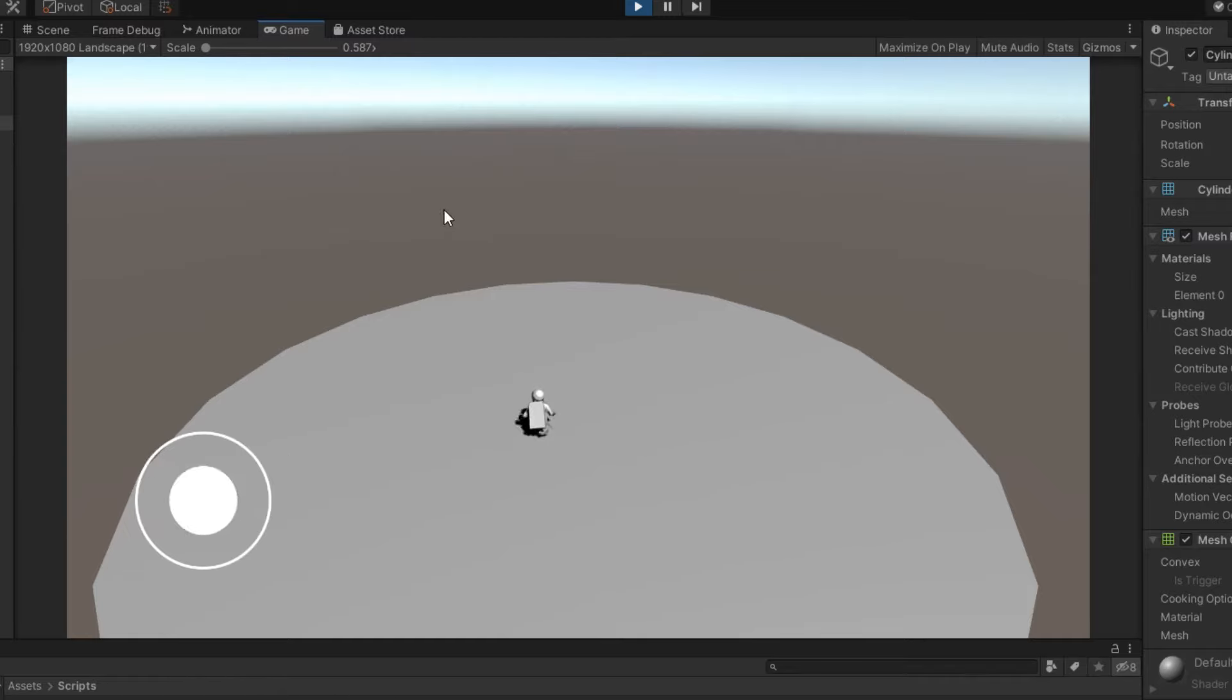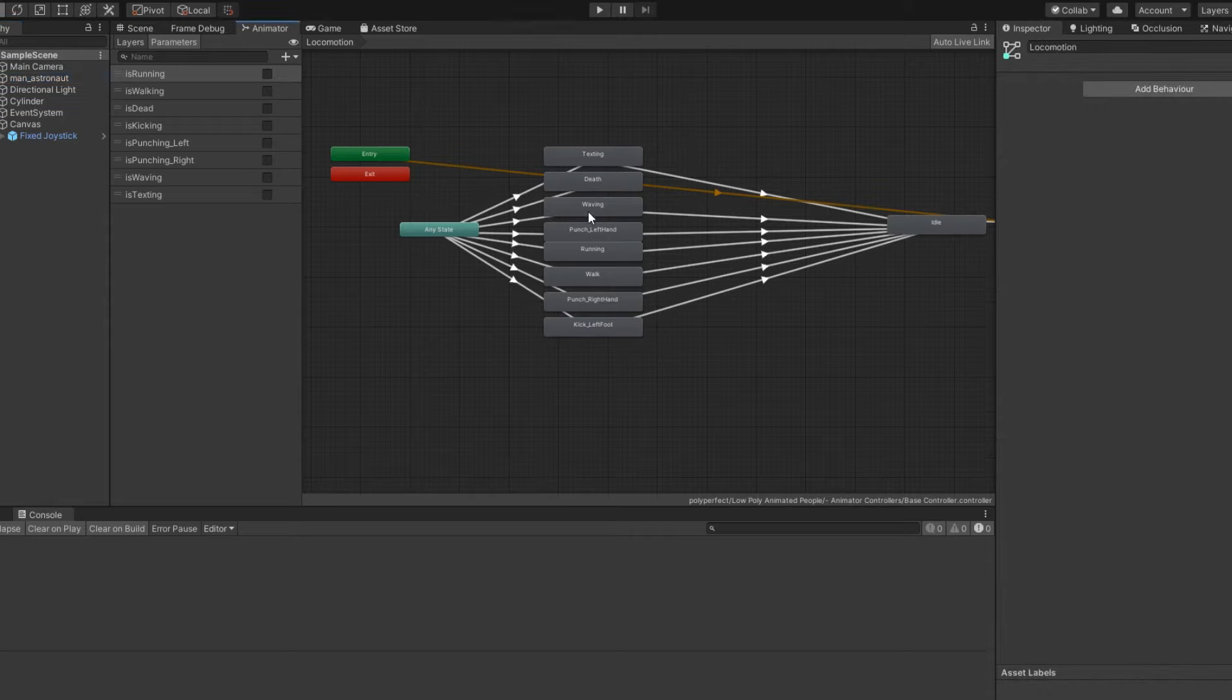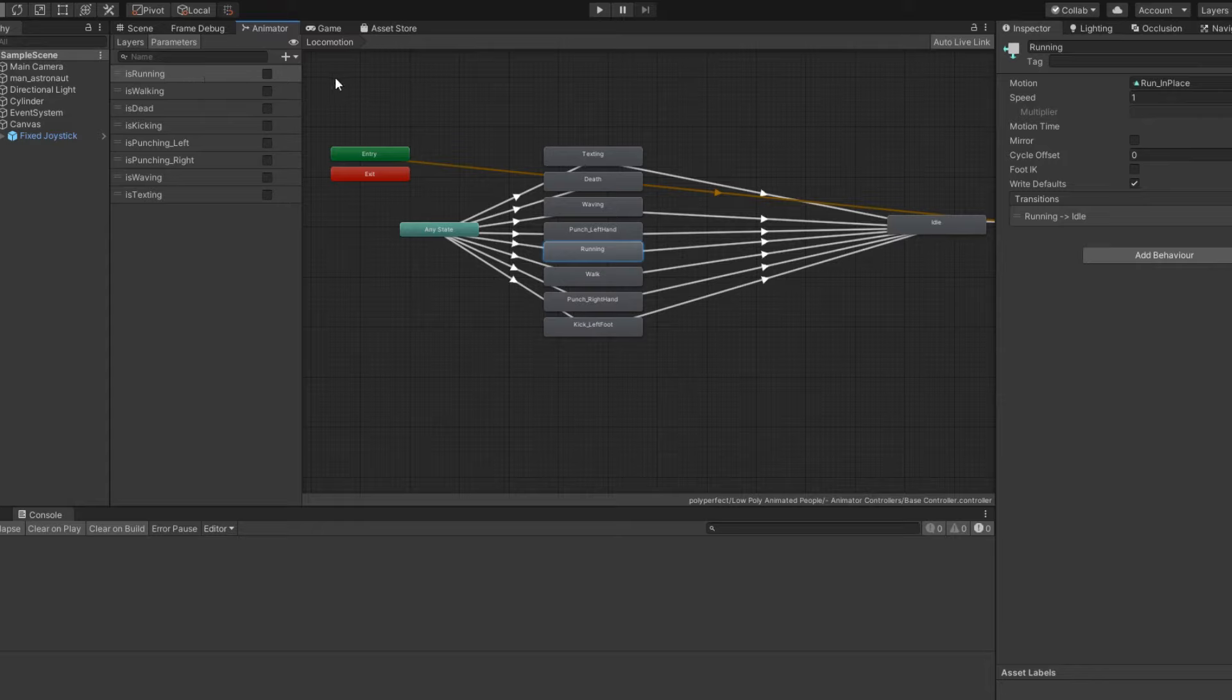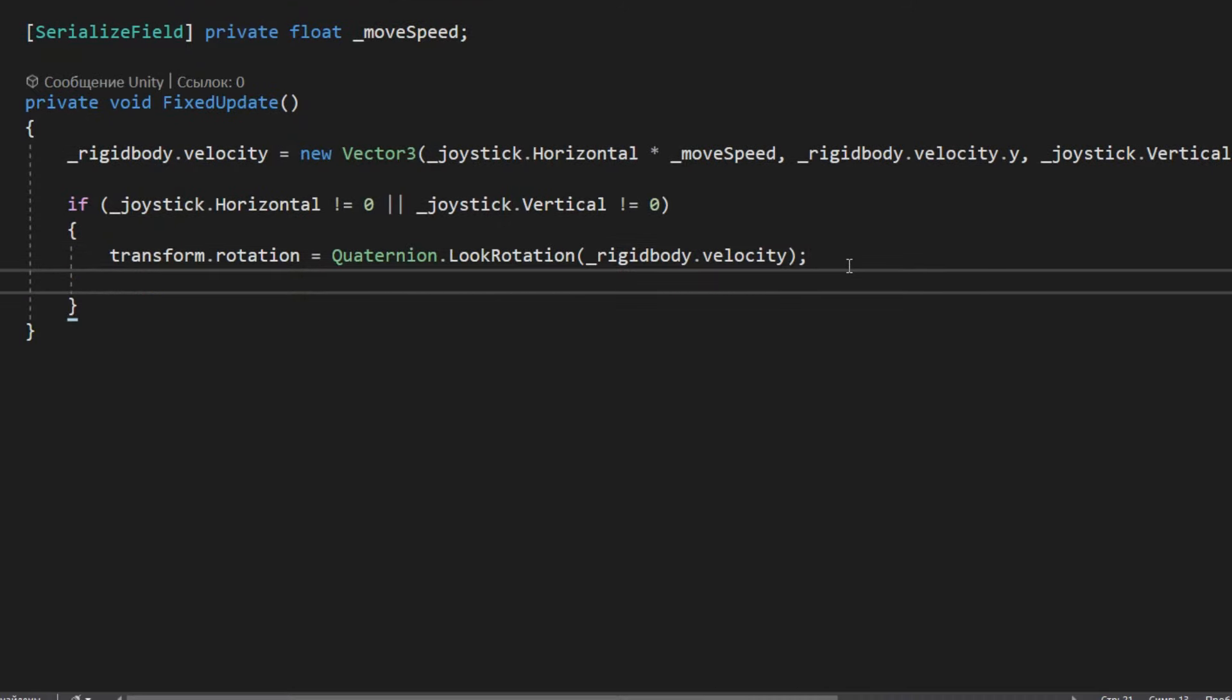I also want to show you how to switch animations. In this case, for example, let's turn on the running animation when the character is running. For this animation, I have the parameter IsRunning. Let's remember it.